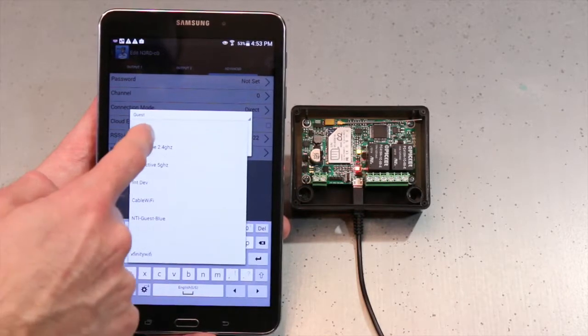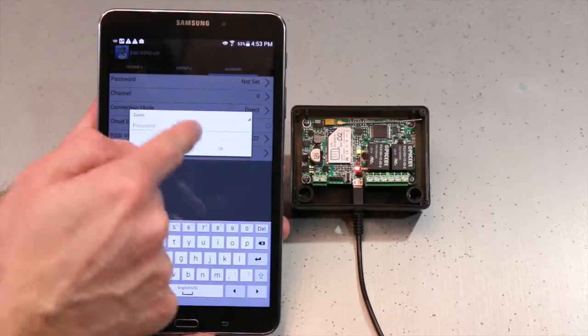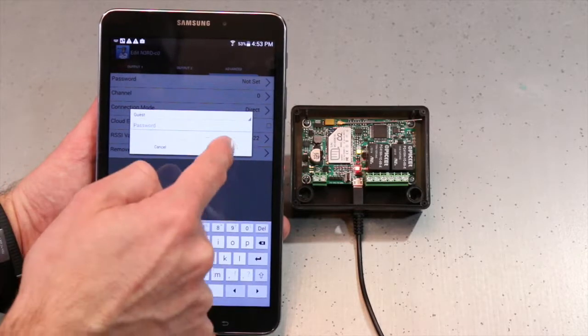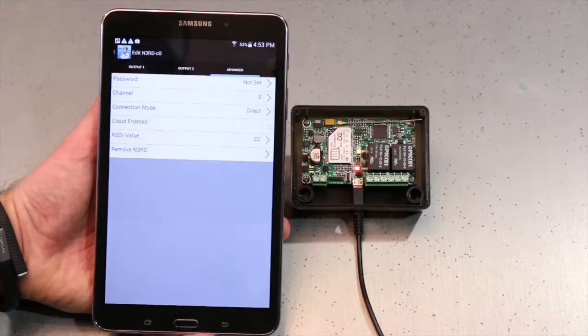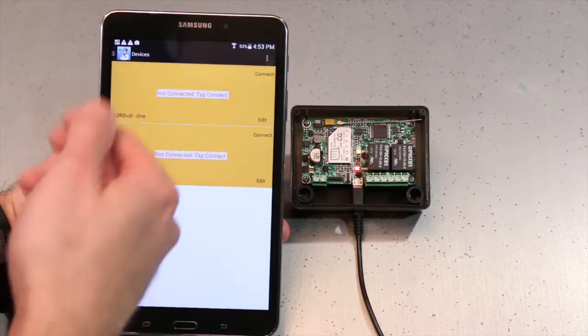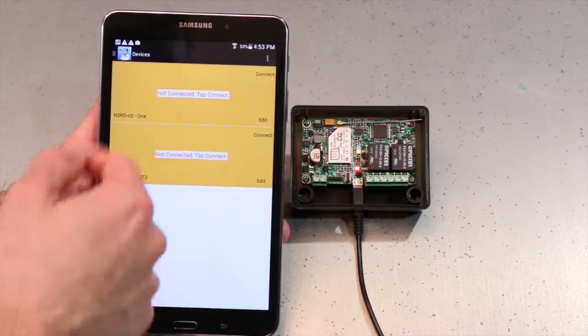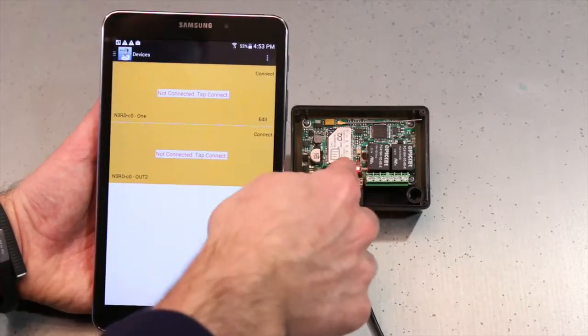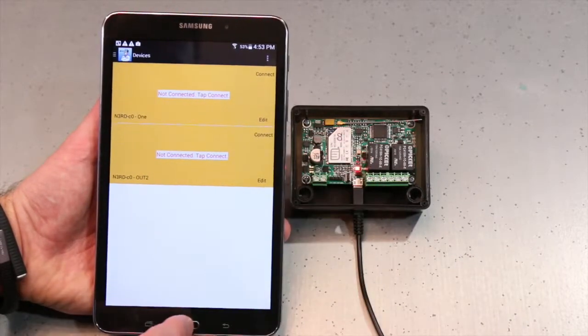So I'm going to select Guest. I don't have a password, so I'm going to leave that blank and select OK. Now it's going to back out and say I need to connect, and my LEDs are going to turn off.